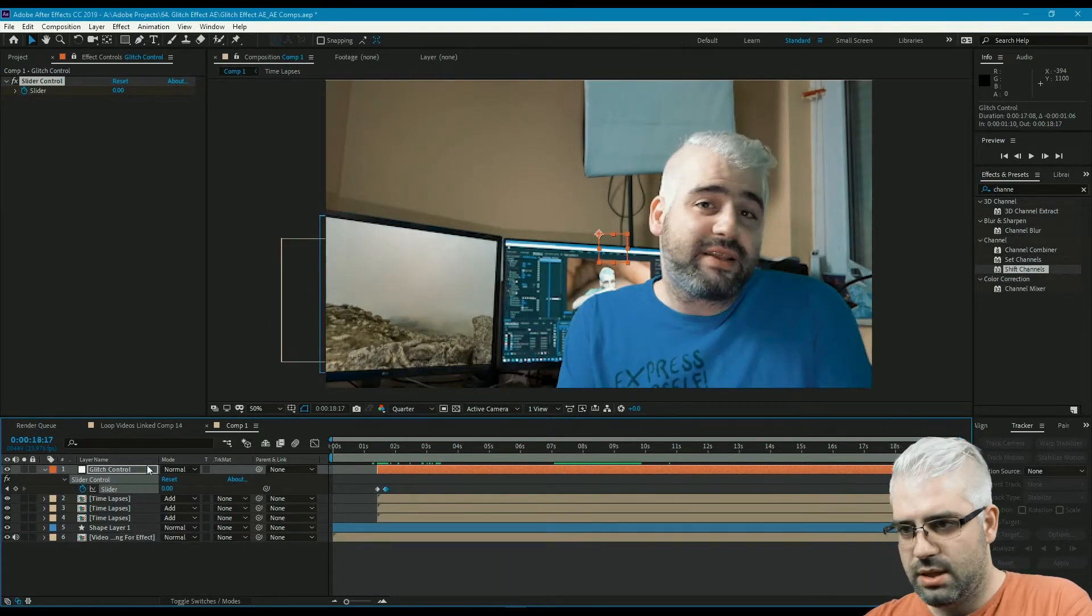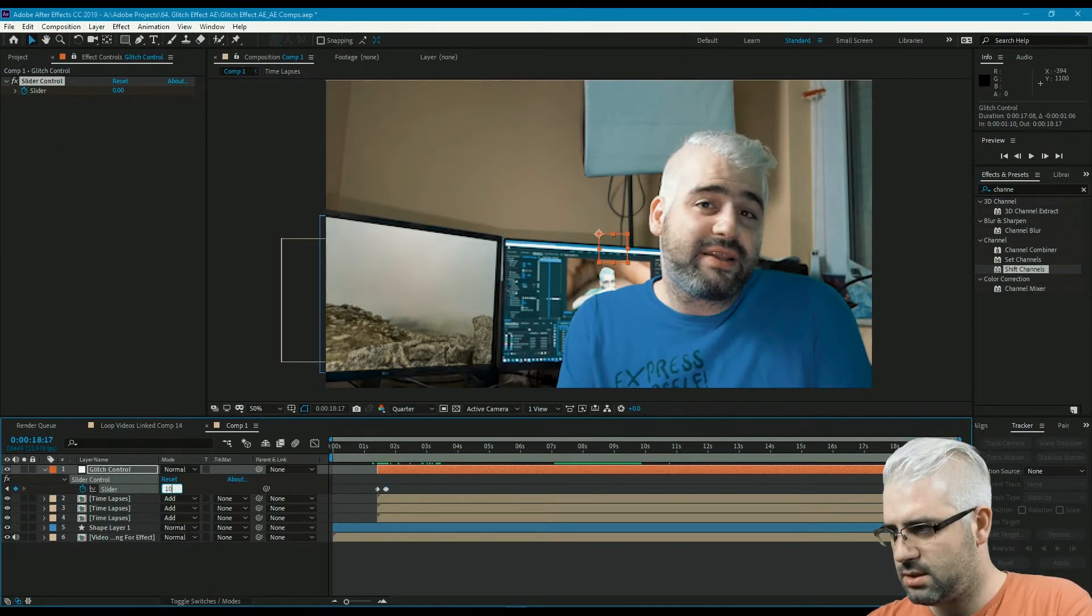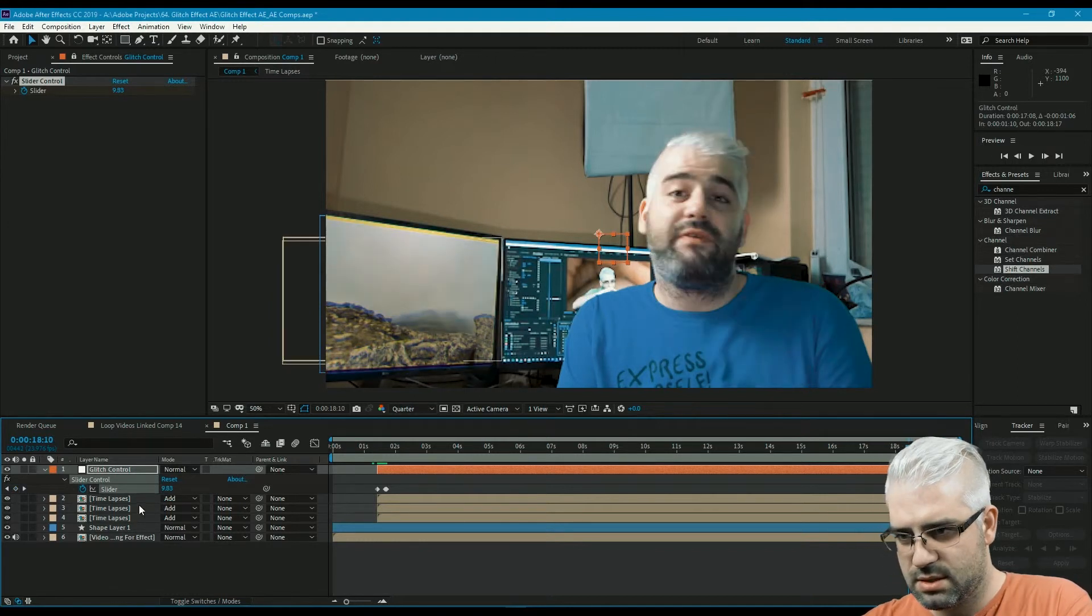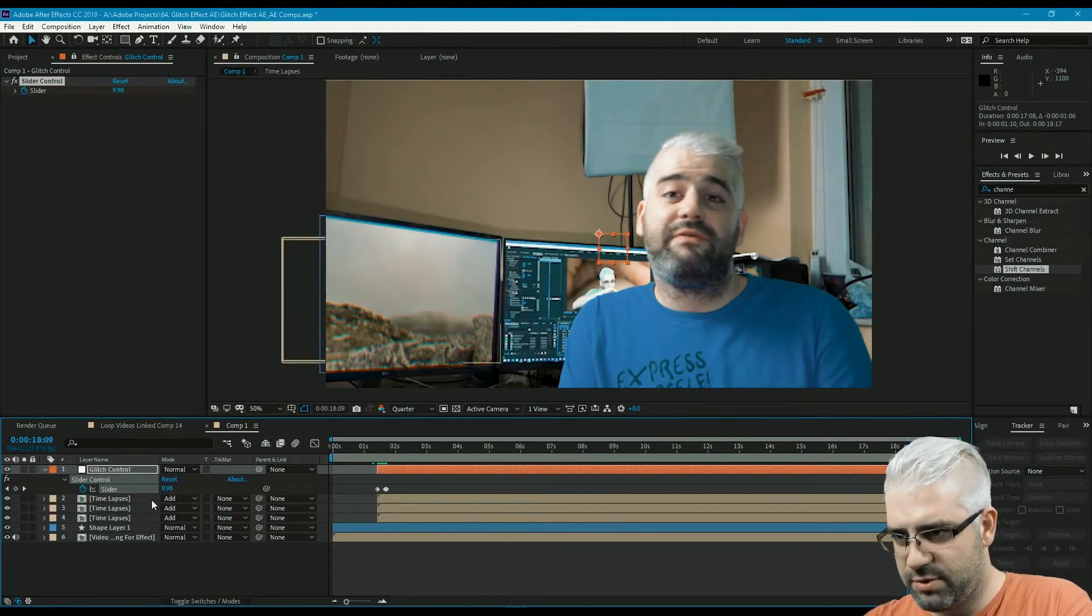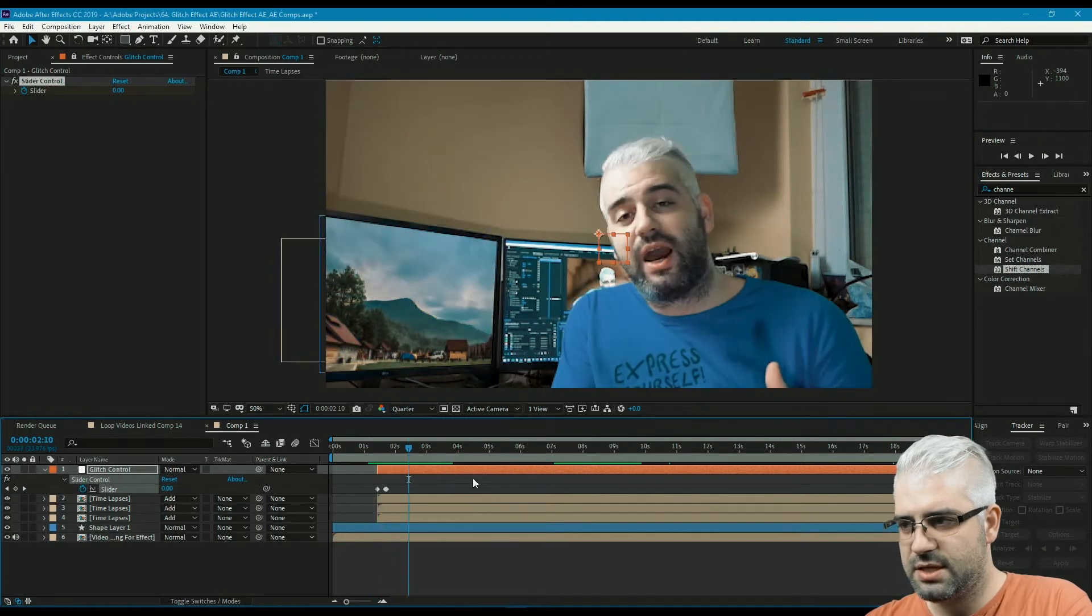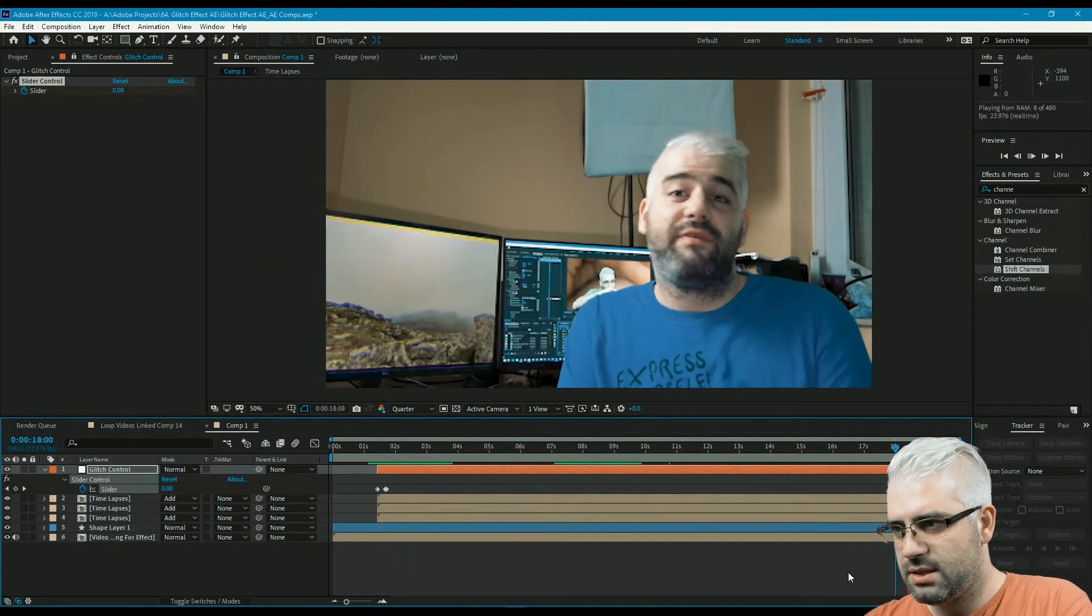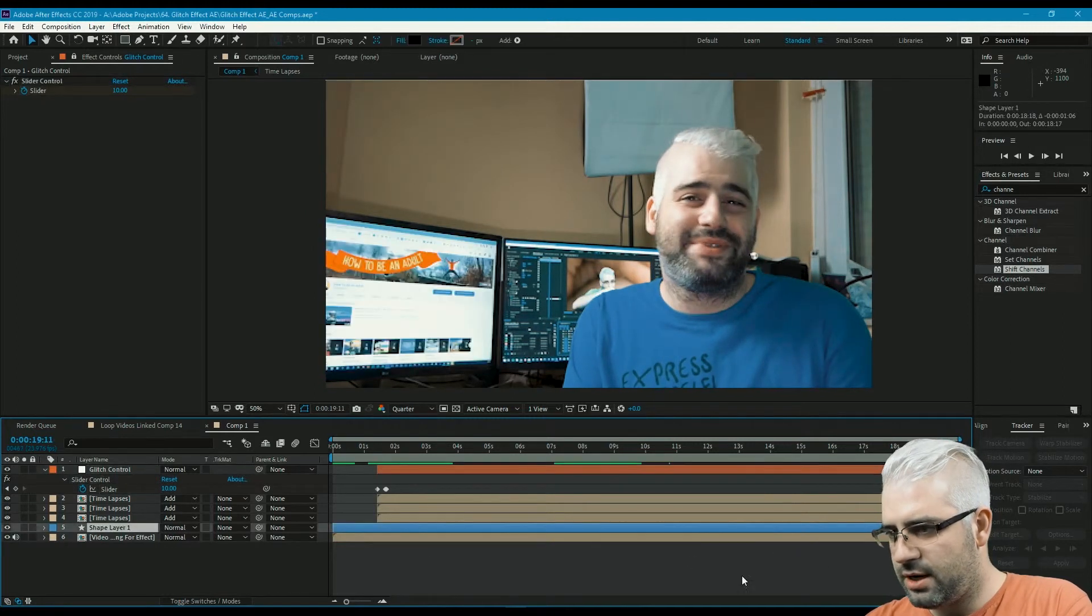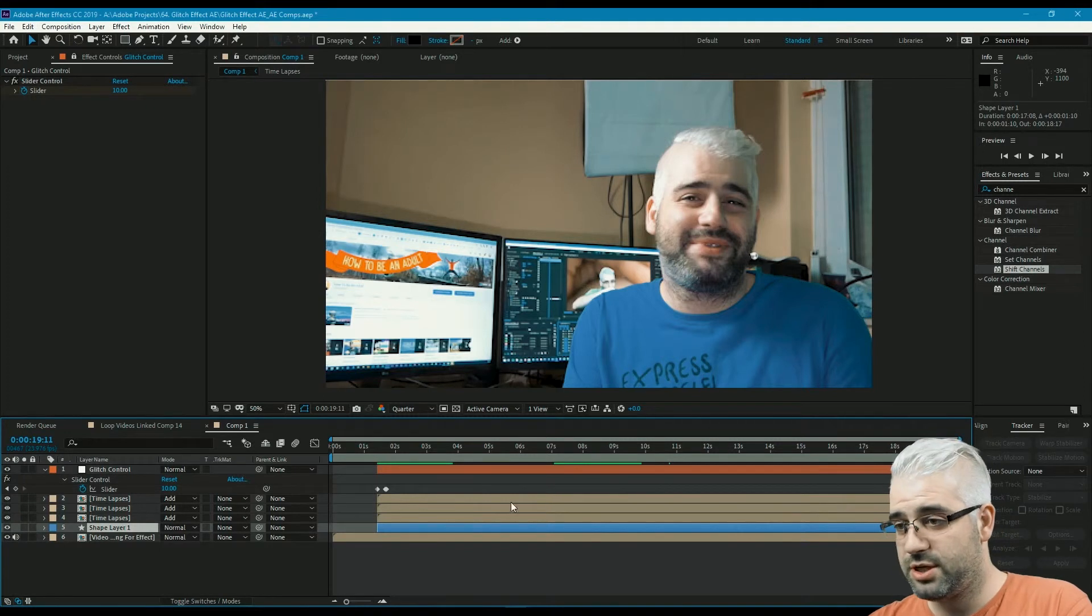At the end it's gonna be 10, and then a few frames before that it's gonna be 10 again, and one frame before that it's gonna be 0. And that's it—it glitches and then it stops, and at the end it glitches and disappears. Let me just trim the shape layer, and that's pretty much how to do this effect in After Effects.